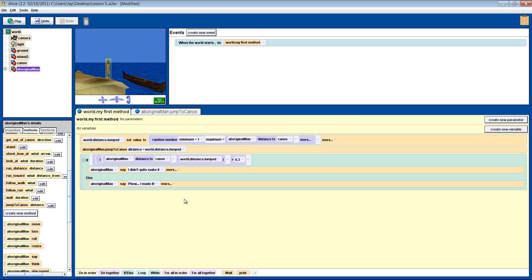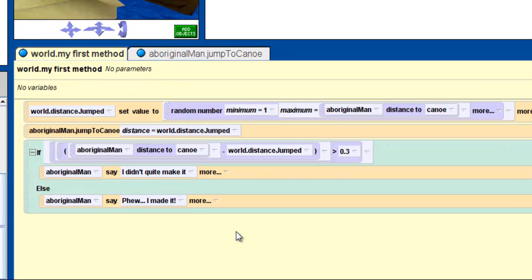So pause the video if you want to try and figure out this problem. What are you checking? The distance to the boat minus the distance jumped. And when are you checking it? After he has jumped. So that distance to the boat function is running off to check the distance again within the if-else statement. When the man is now much closer to the boat, we are subtracting the distance he jumped — say 0.8 meters — from the new distance, which could now be 0.2 meters, giving us minus 0.6. This is never going to be greater than 0.3.